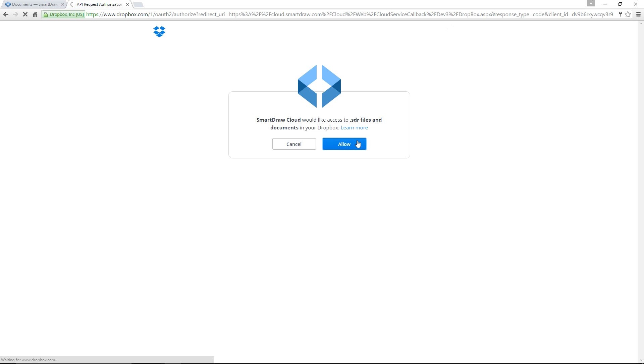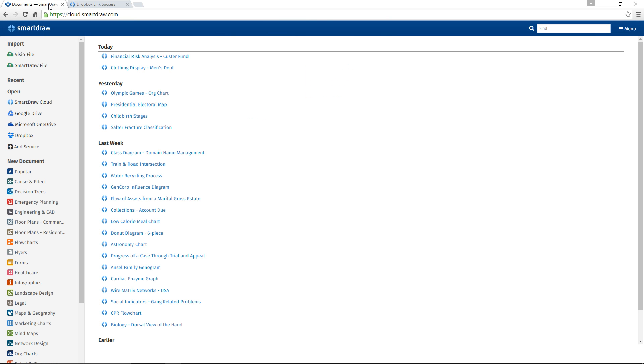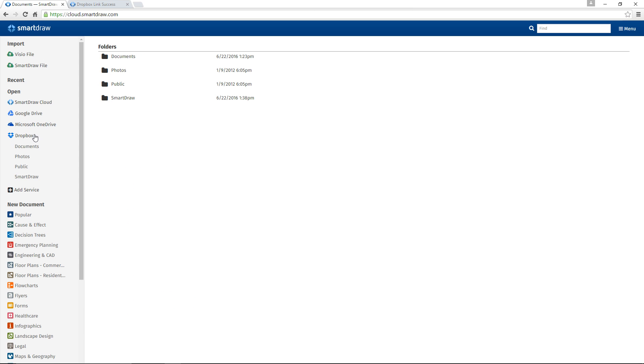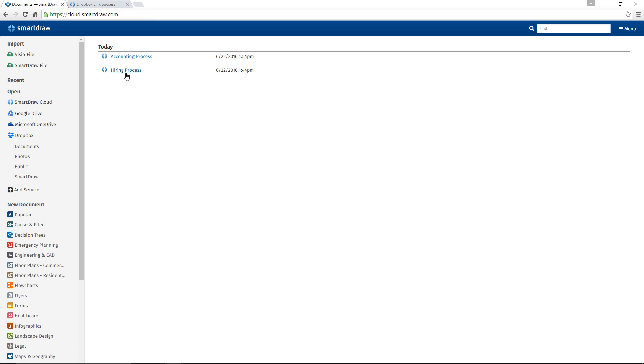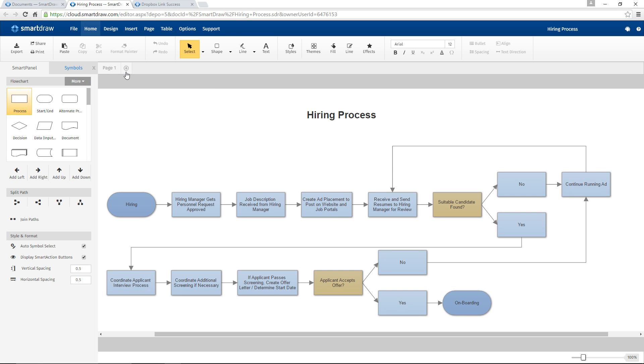Click Allow. Once you have linked your SmartDraw Cloud to your Dropbox account, a new category called Dropbox will appear in the Open screen. Click on the Dropbox label to view your Dropbox files in the right panel. Click on a file to open it.